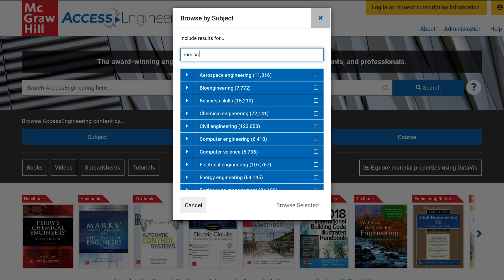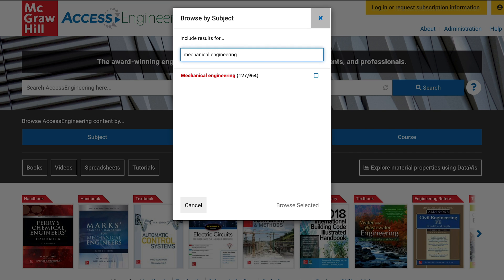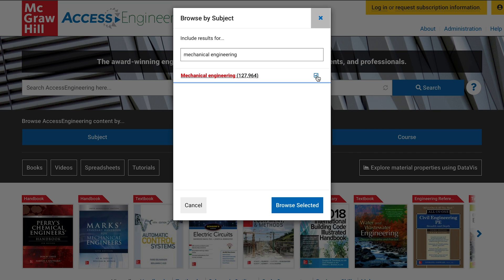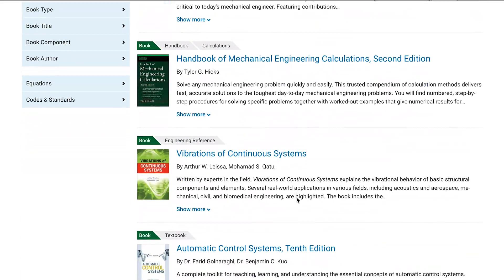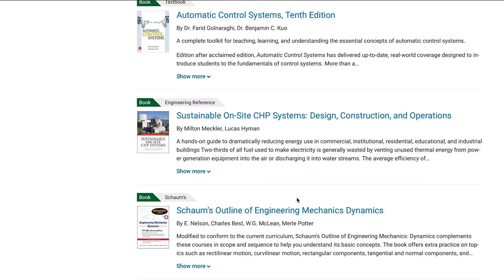I found that when I was teaching the capstone design course and working with my student teams, they needed a lot of reference materials. And so they were going off to the library — sometimes they could find the material, sometimes they couldn't. So when Access Engineering became available, it was really a game changer. All the reference materials they needed to work on their design was located in one website, and it really allowed them to focus on the design aspects. They had great vetted reference material that they could trust.